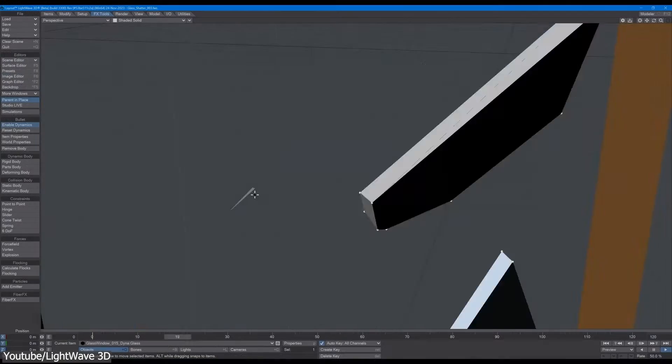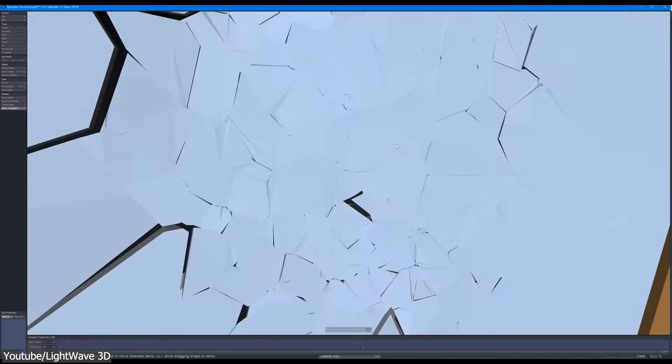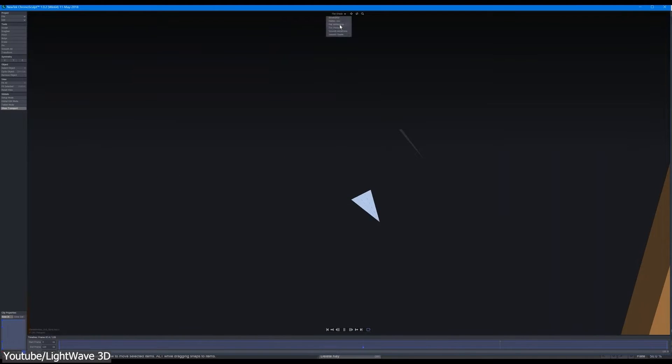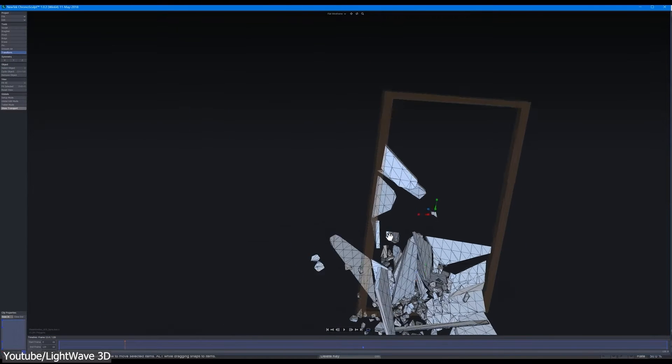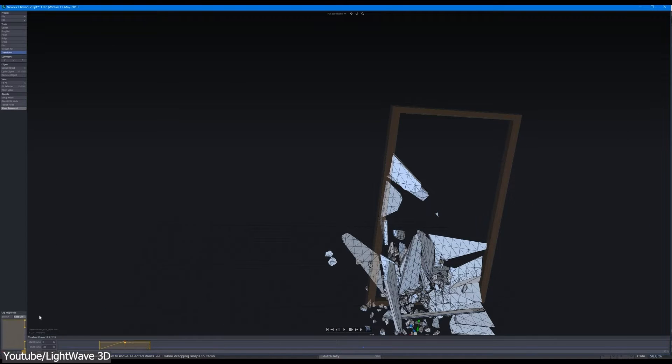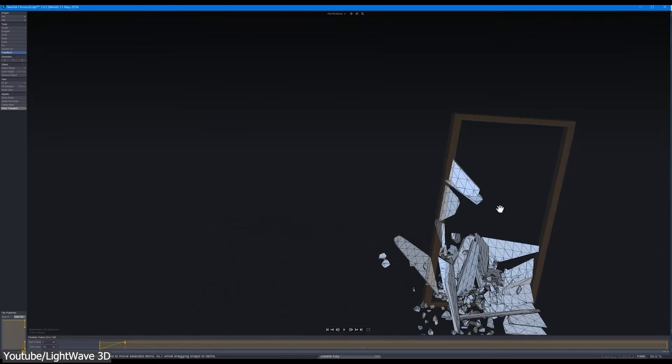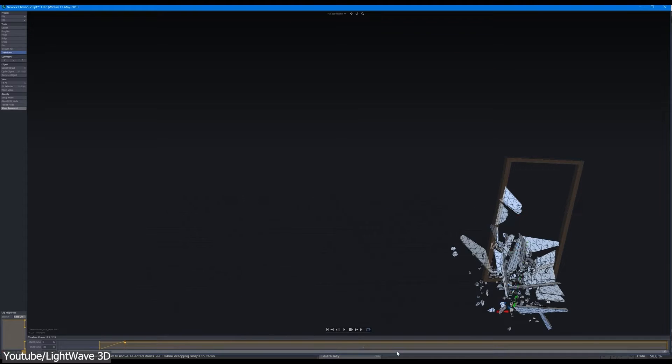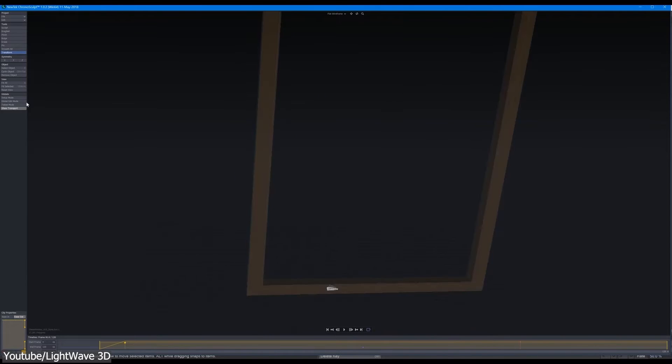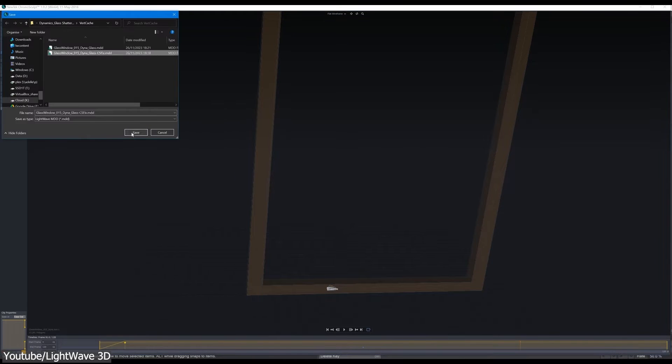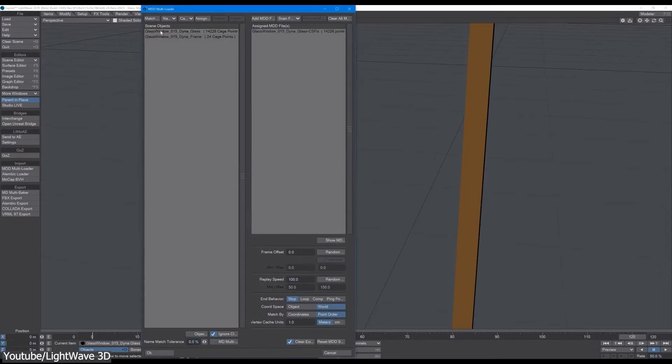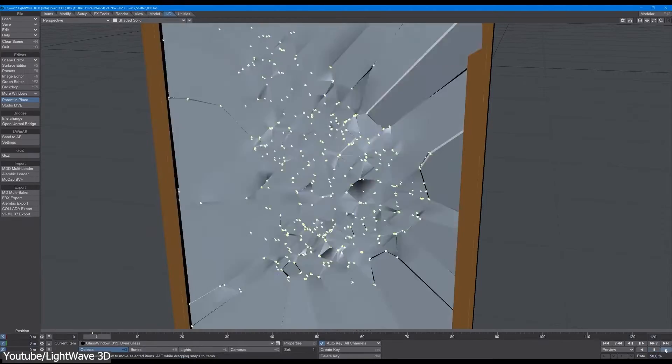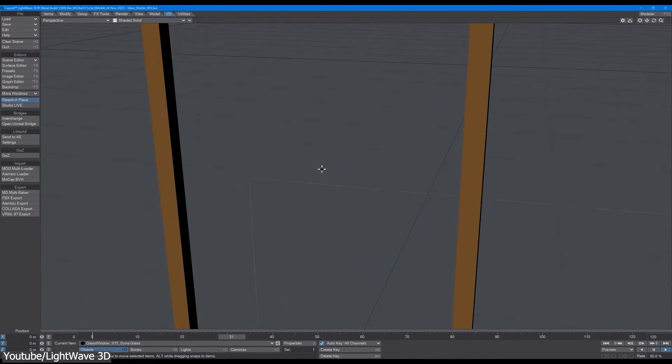In another update, there is Chrono Sculpt. This tool for sculpting and editing animated 3D meshes focuses on manipulating deformations and animations over time. This can provide LightWave artists with greater control over animations and simulations to make minor changes without having to start over.